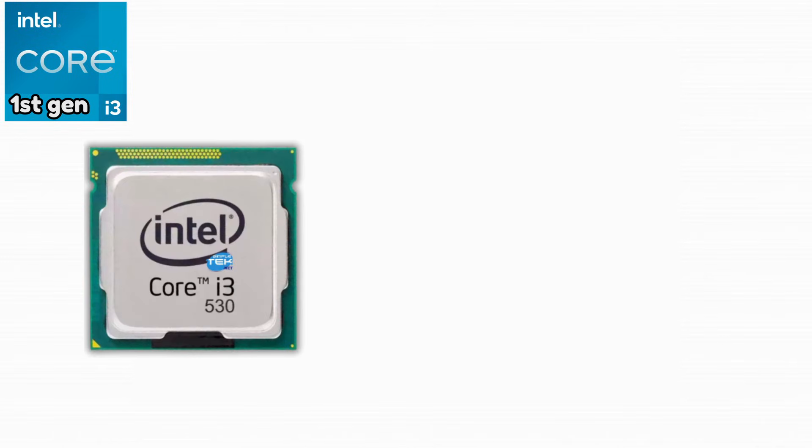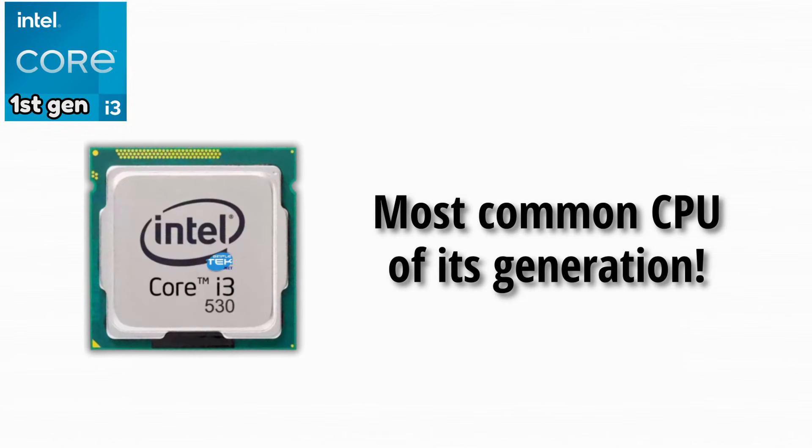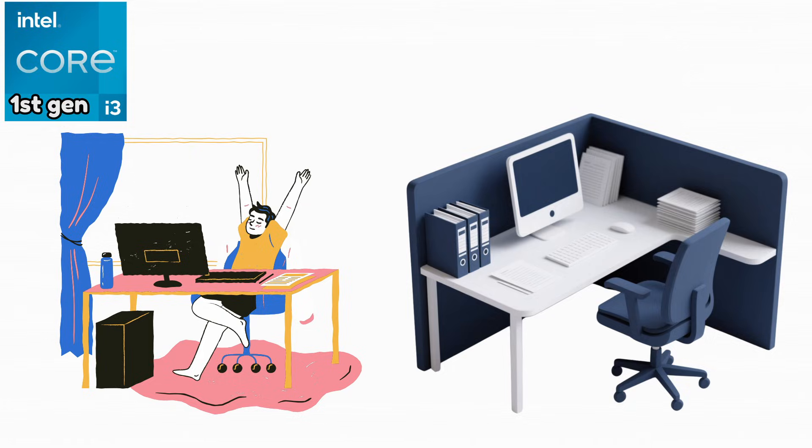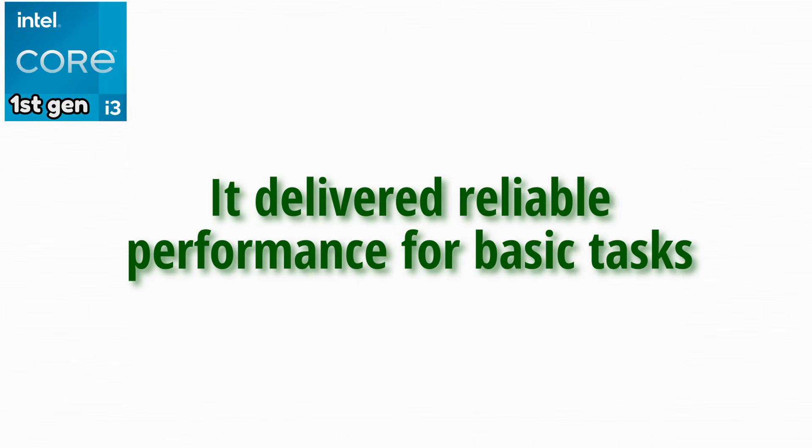Intel Core i3-530. This was the most common i3 CPU of the first generation and was used in countless home and office systems. It delivered reliable performance for basic tasks.